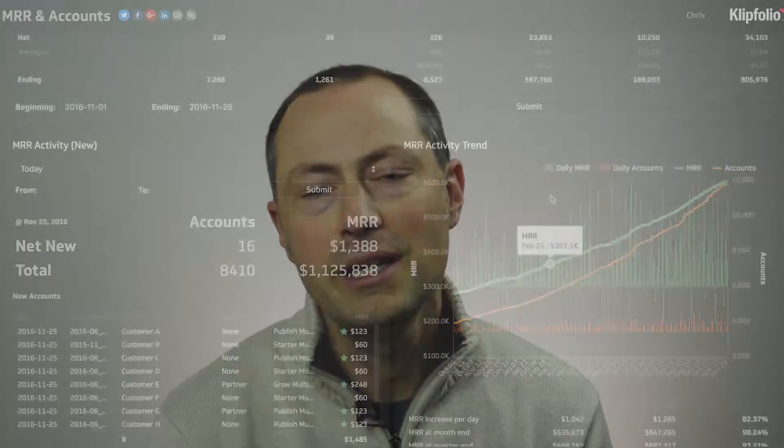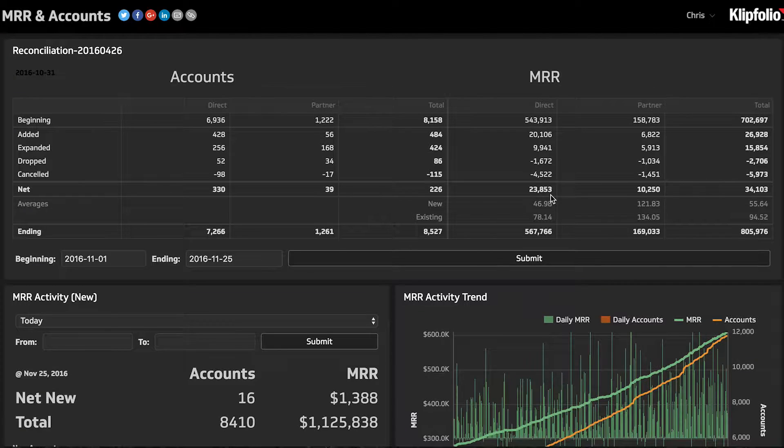Hi, this is Alan from Cliffolio. One of the dashboards that I use most often, probably the go-to dashboard, is the one I'm going to show you right now. This is the dashboard that really consolidates all of my accounts and my MRR data. It allows me to look at it on a monthly basis, on a daily basis, and then also project forward to see what the end of month, end of quarter, or end of year is going to look like.